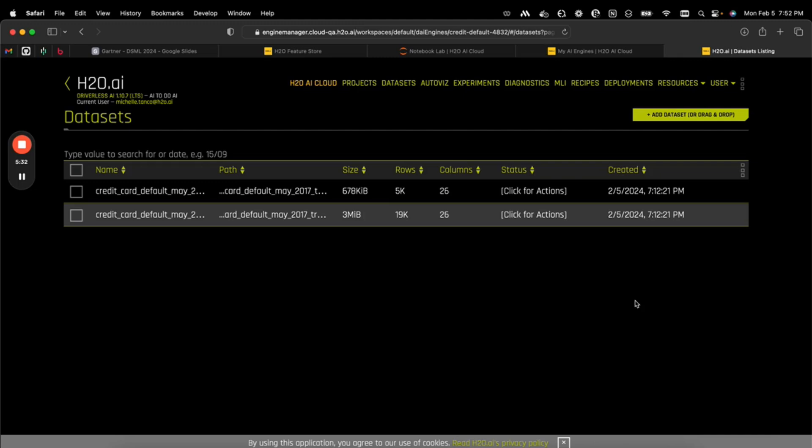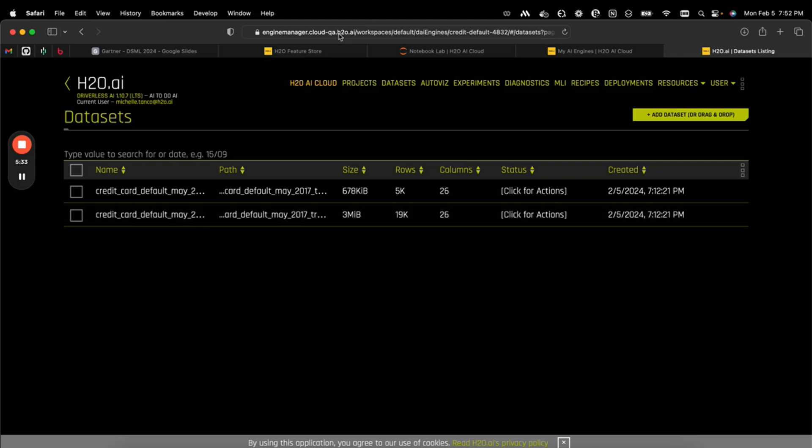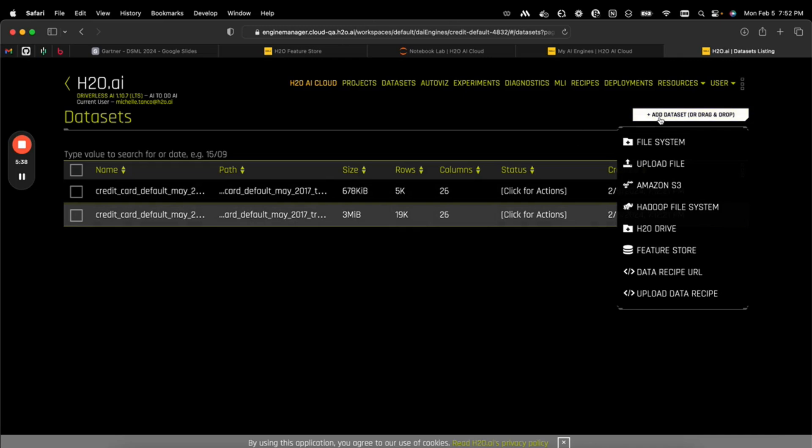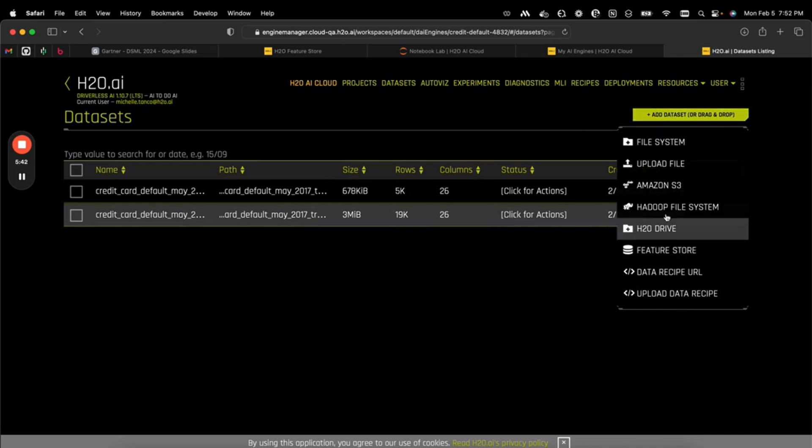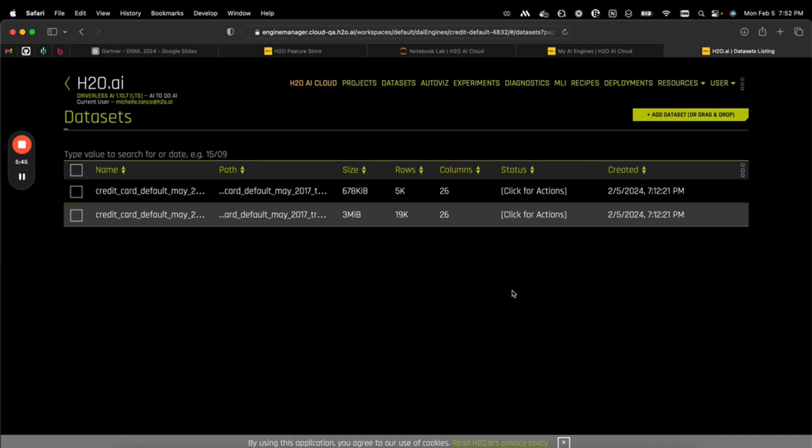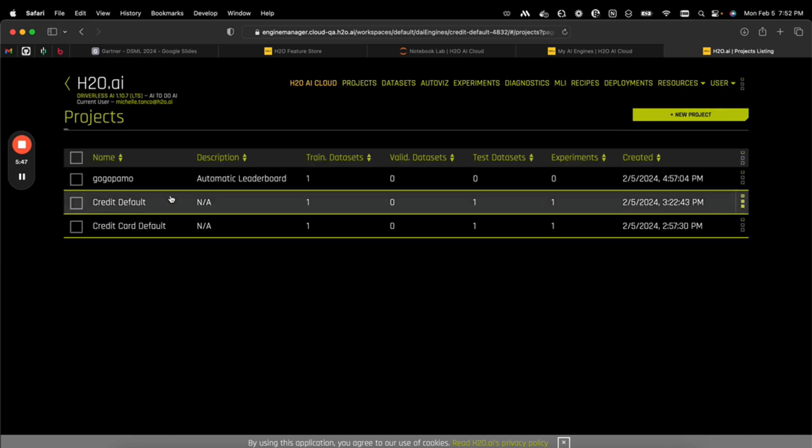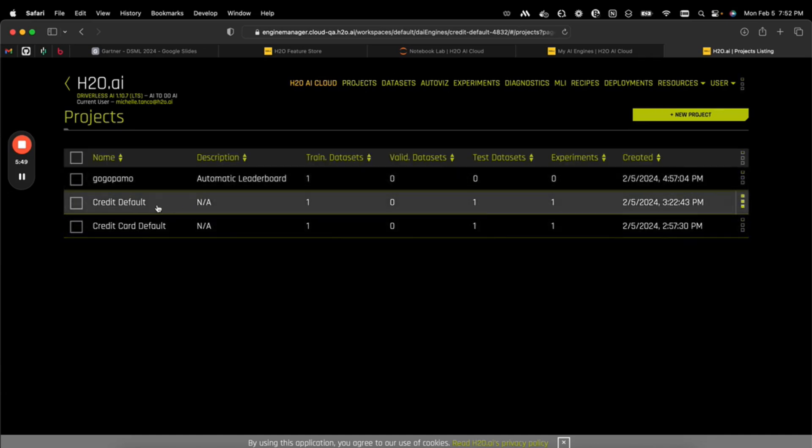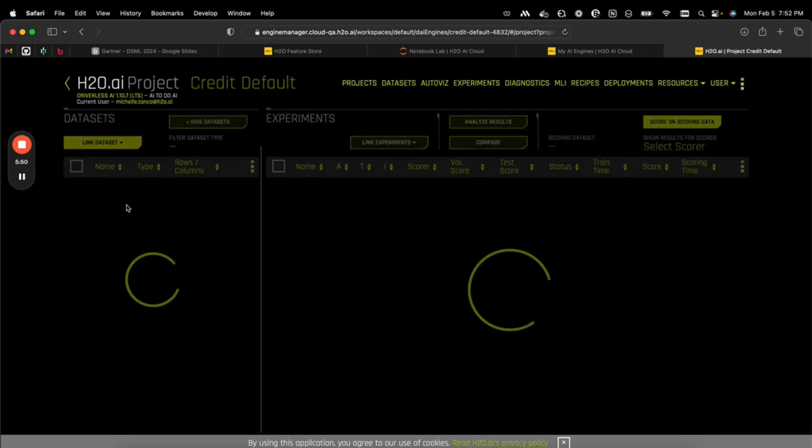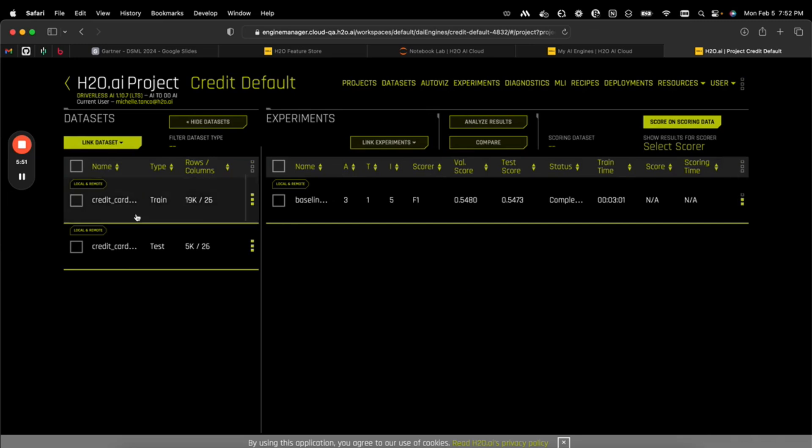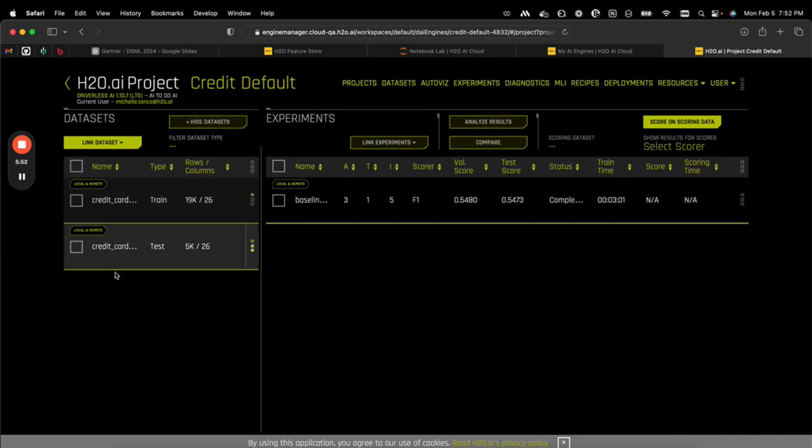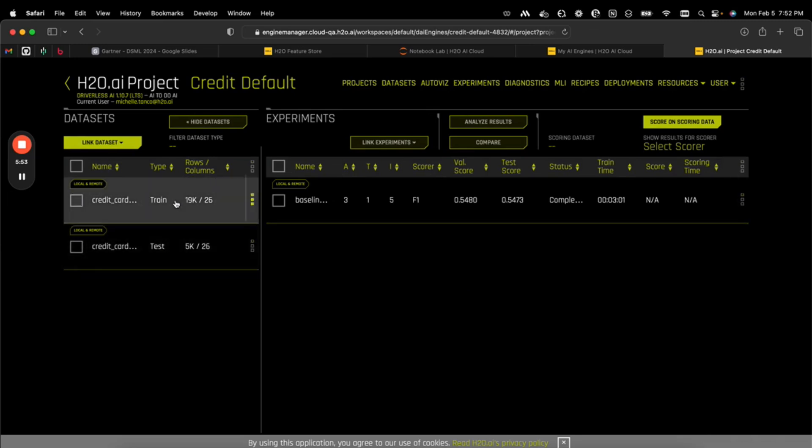All right, let's jump into the instance of Driverless AI we already created and that we used that Python code to import the data. If we wanted to, we could also add a data set from feature store from the UI or from any of our favorite data locations. We have on Driverless AI the projects that we're working on. So here we can see our credit default project that has our data sets, and we went ahead and split the data sets into training and testing in our data science notebook.